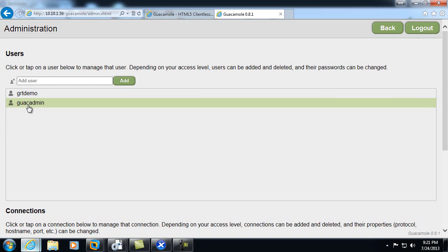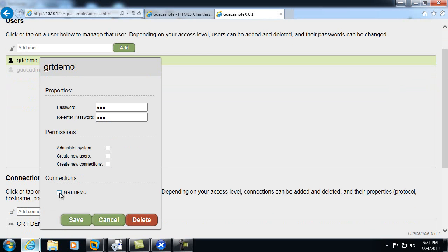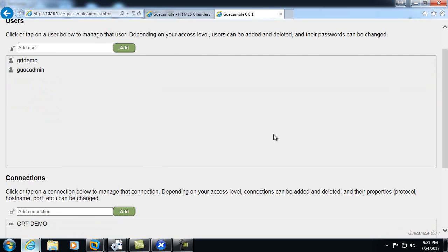At this point, I'm logged in as the guac admin, so I'll go ahead and log out after I set the password for the GRT demo, as well as provide them with access to the particular connection.